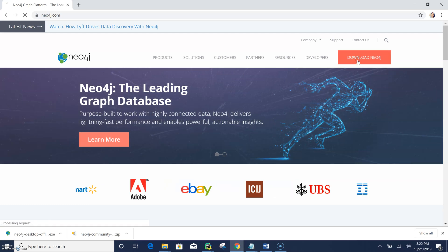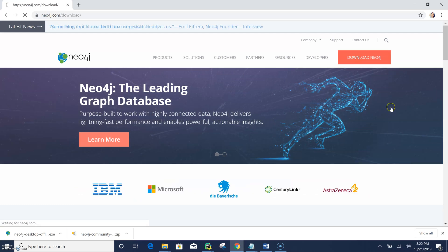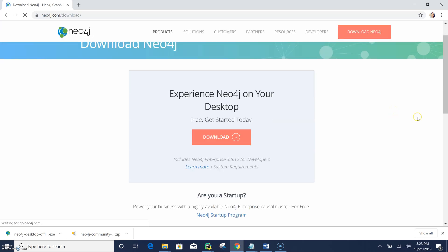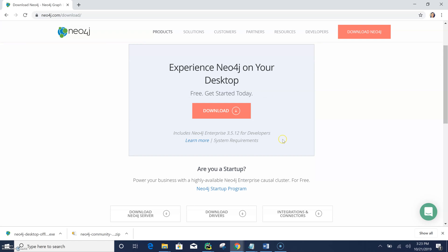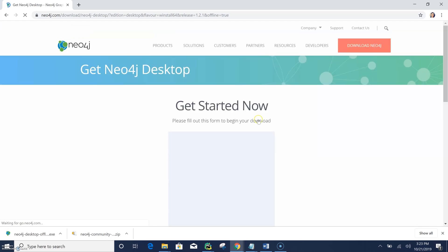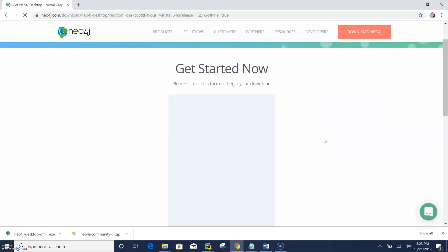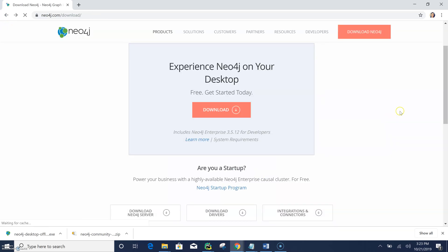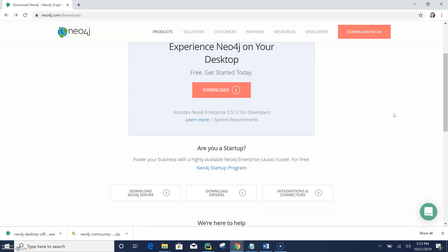So what you need to do is just go to download Neo4j. So here there are two types of installation of the Neo4j graph database. The first one is downloading the desktop version. If you click on this, you will be directed to this page where you need to enter some information and then download desktop.